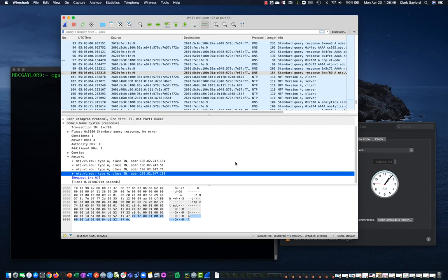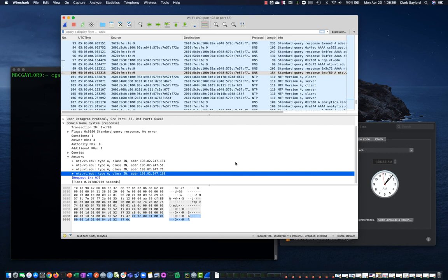So there we go. That's how we can induce an NTP capture on a Mac. We can see that it's doing version 4, whereas our Windows capture only did NTP version 3, which does not support IP version 6 for the transport.